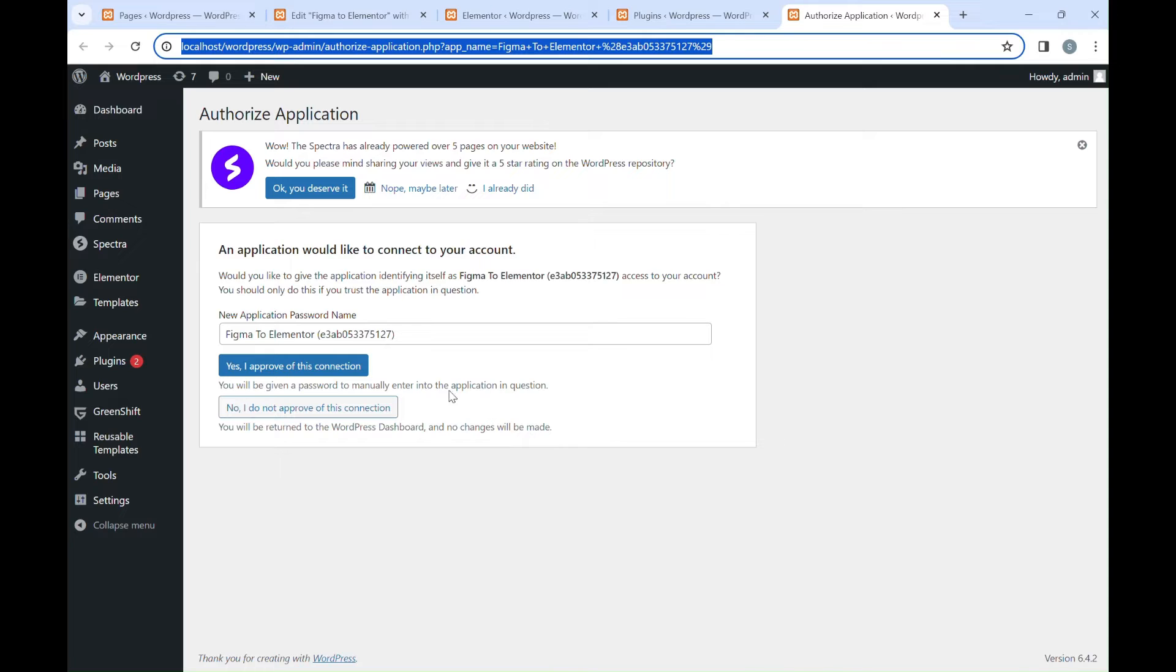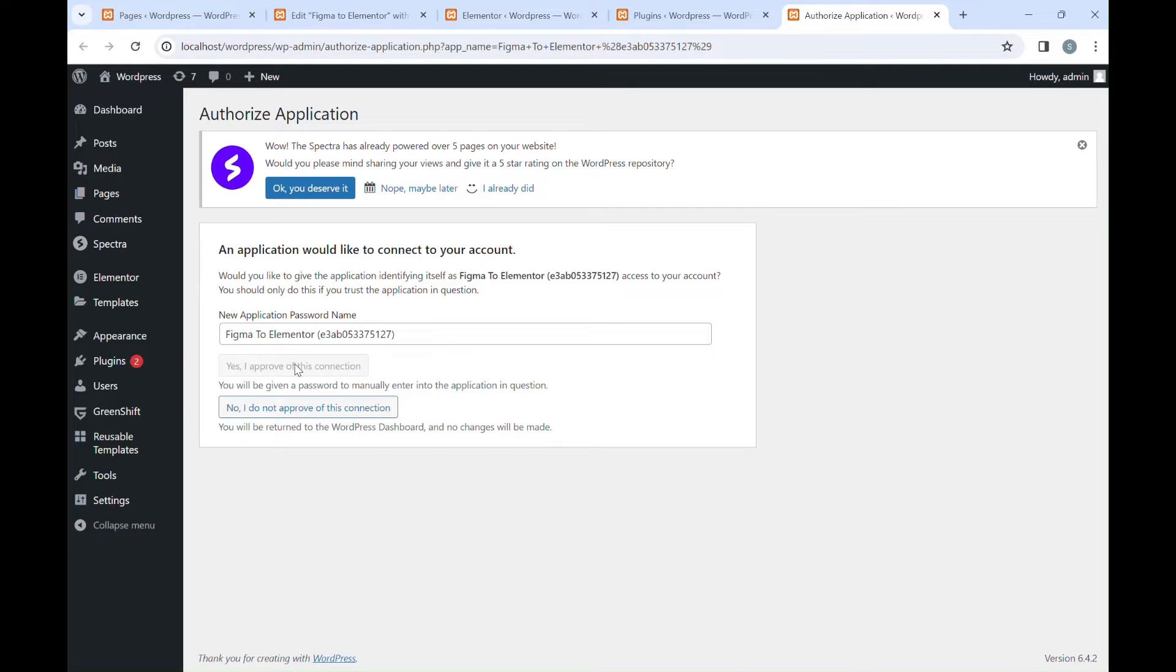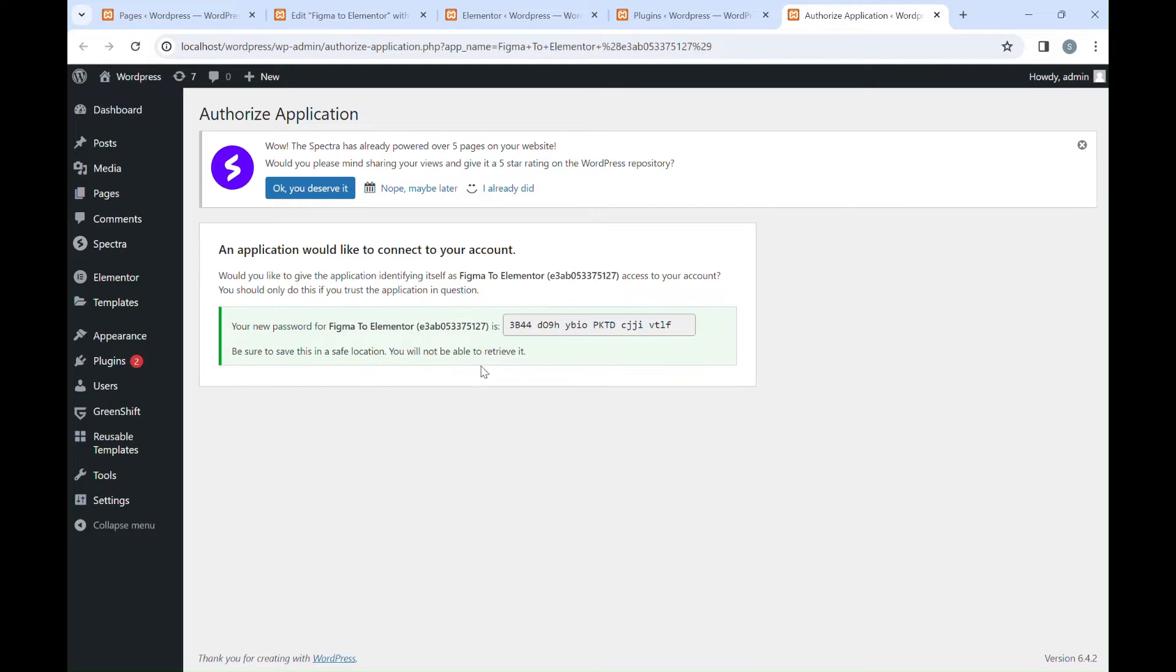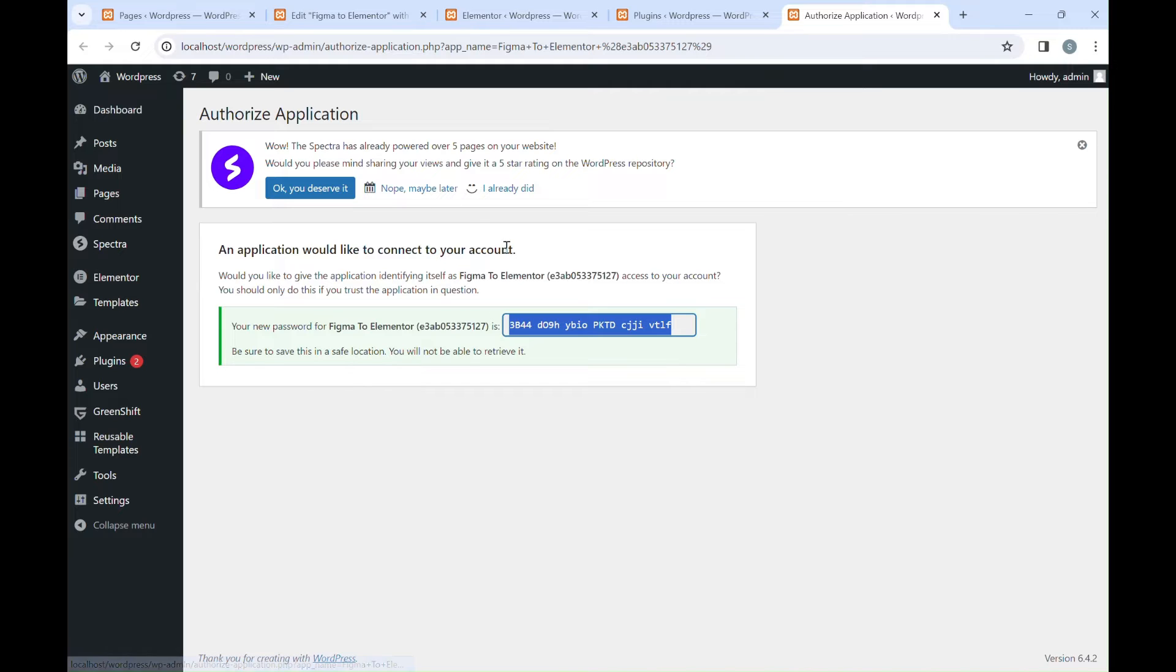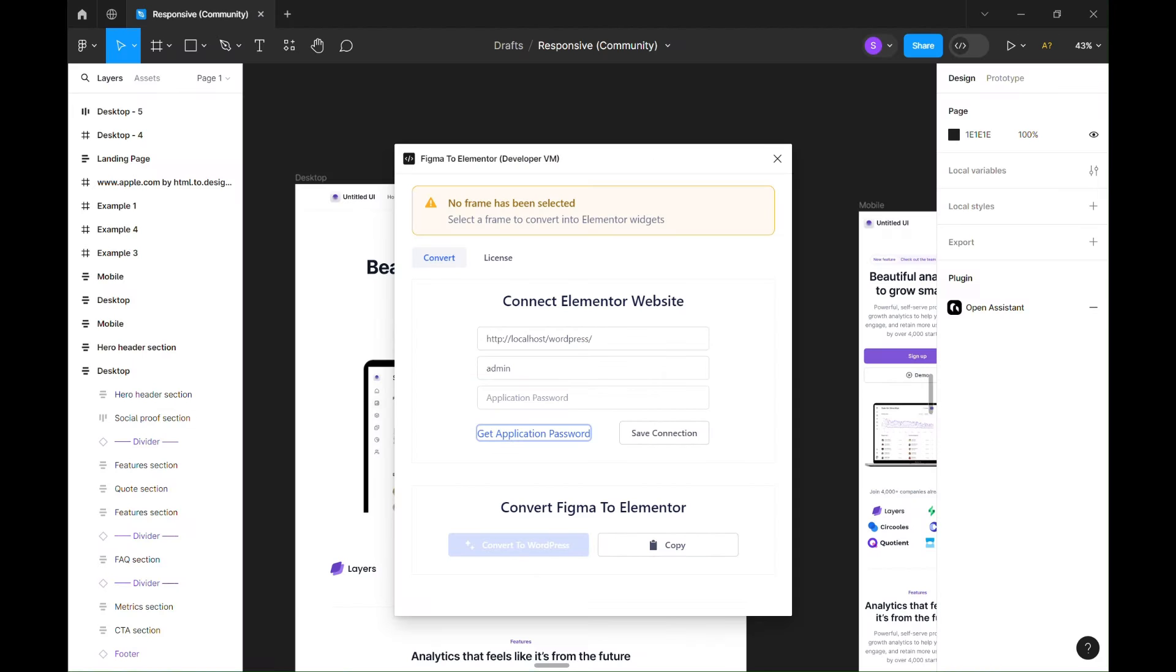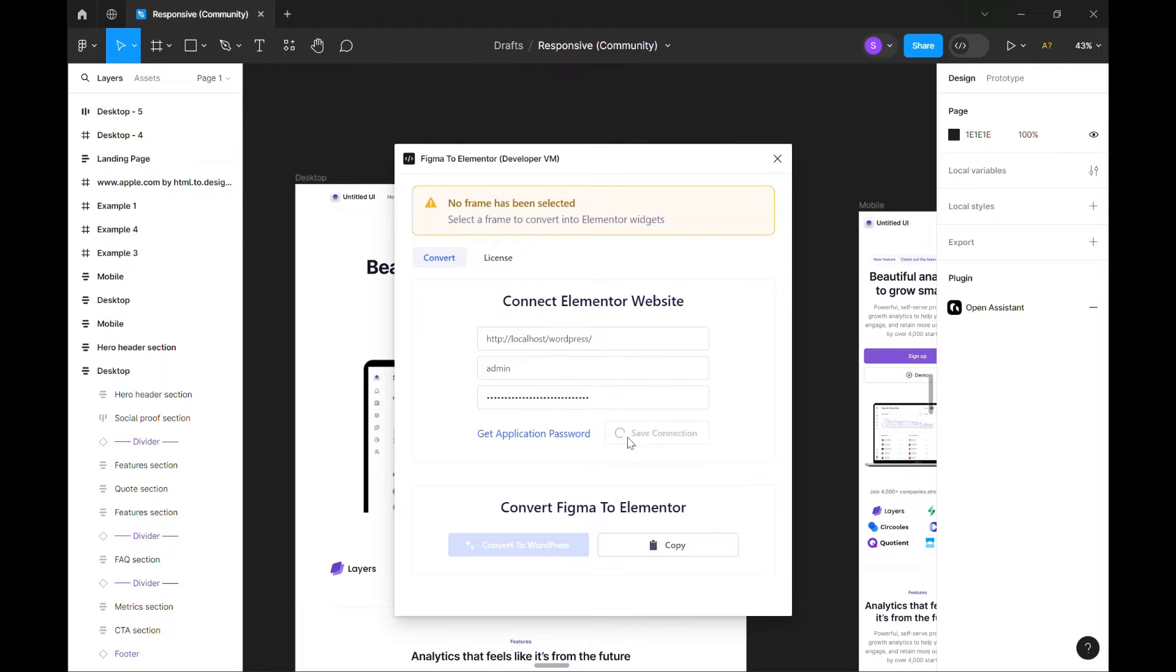You can get the application password by clicking the link Get Application Password. Approve the connection and then copy the application password. Save the connection.